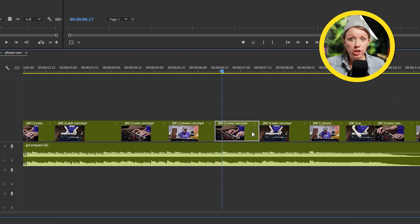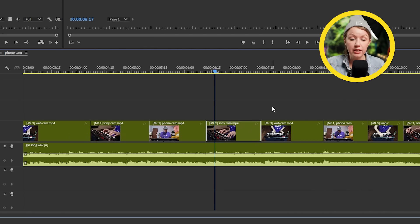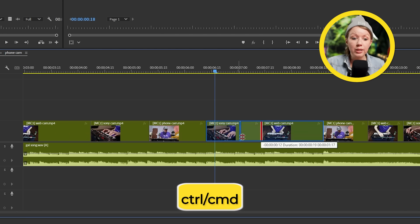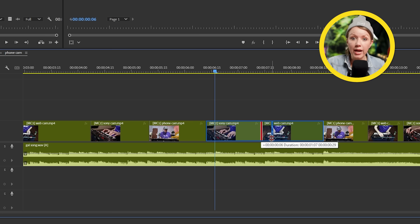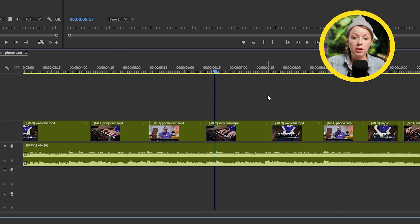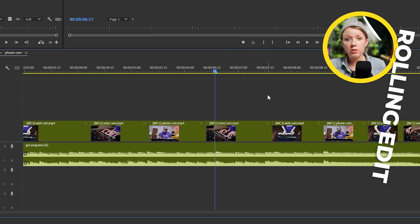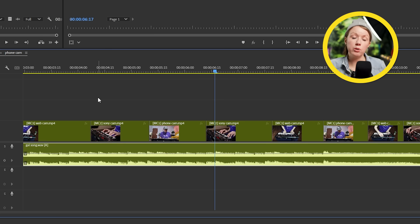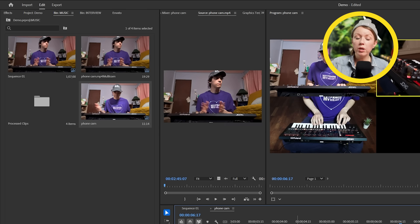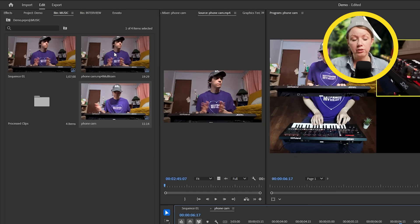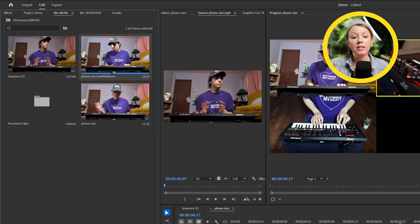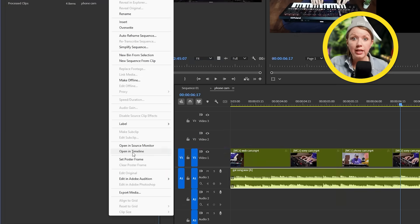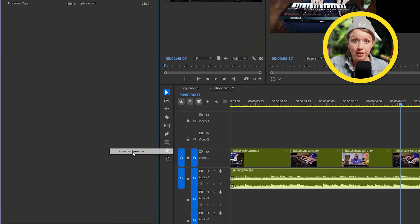For example, we can hold control or command on a Mac and you can click and drag the cut point to move it around. And this is called a rolling edit. So if your multi-camera sequence is using the incorrect audio track, how do you change it? Well, what you can do is you can go back to your project panel here and you can right click on the multi-camera source sequence and then open in timeline.